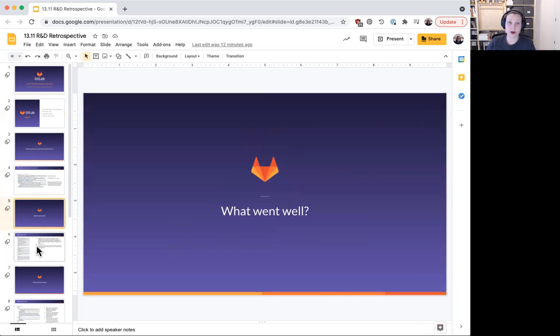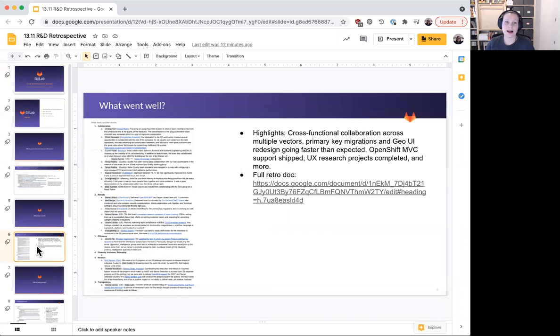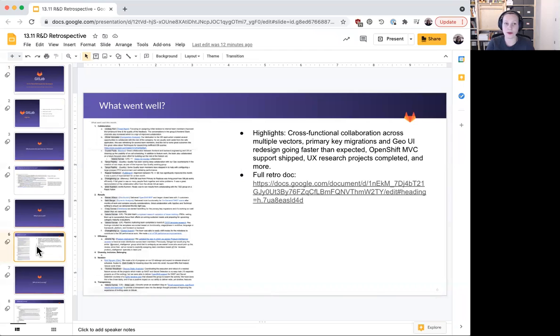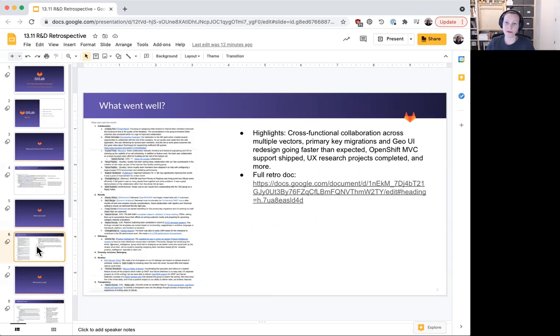And what went well? A few themes I'd like to highlight here are cross-functional collaboration across multiple departments and specialties, initiatives like primary key migrations and geo-UI redesign moving more quickly than expected, OpenShift MVC support having shipped, UX research projects completed, and more.